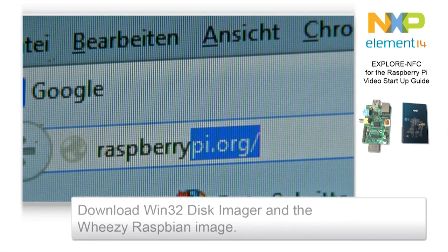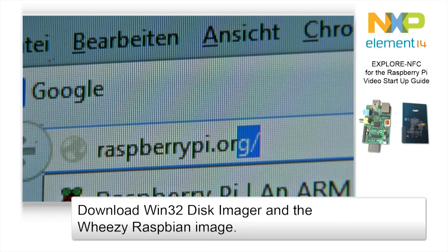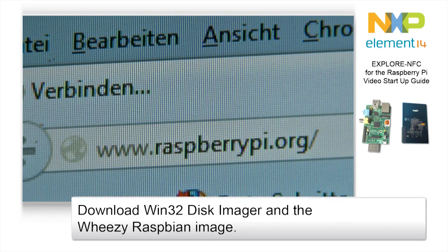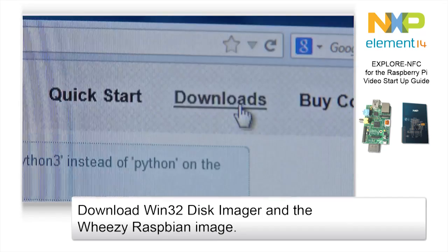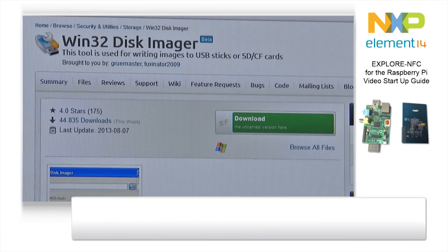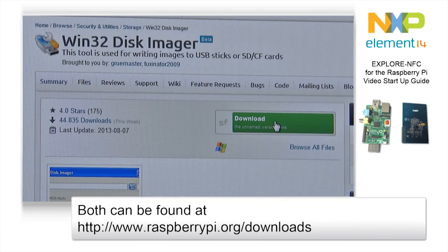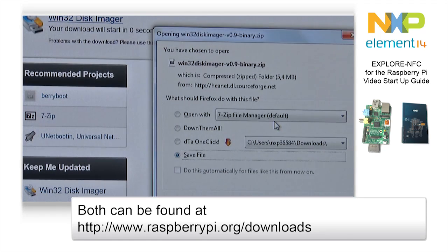The first step is to download the program Win32 Disk Imager, which writes the image to the SD card, and to download the system image for the Raspberry Pi. Both downloads can be found on the download page of the Raspberry Pi website.